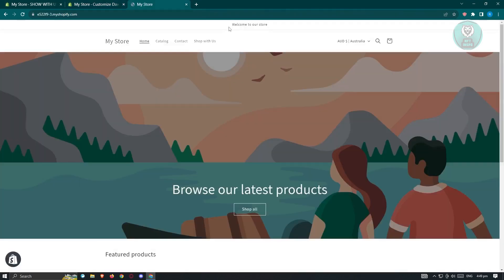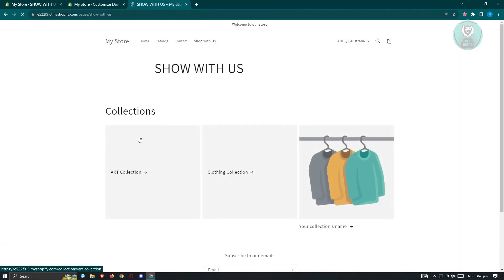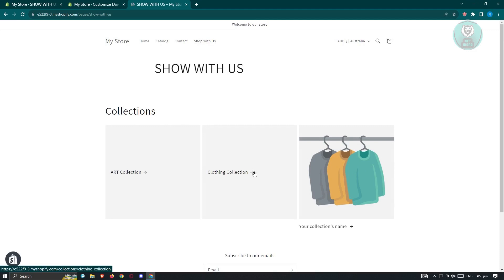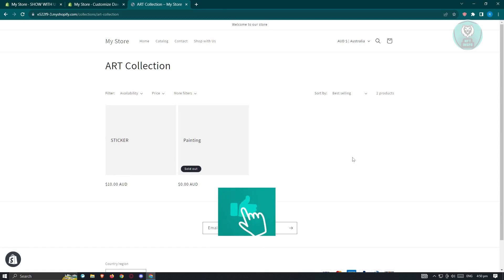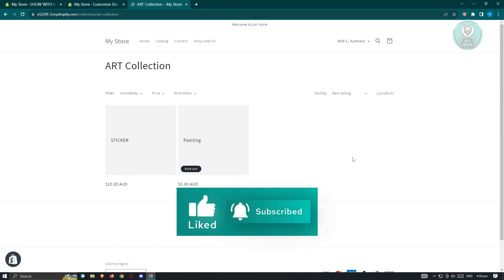Click Save at the top right. Now when you visit your store and click 'Shop With Us', it will show the collections you added — Clothing Collection and Art Collection. Clicking on a collection will load a page showing all products tagged under that category. That's it — hopefully this video helped. Like and subscribe to NFT Inspo, thanks for watching.